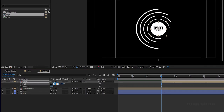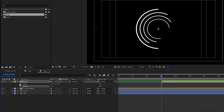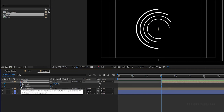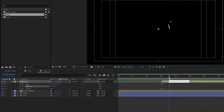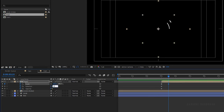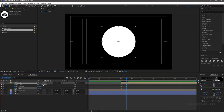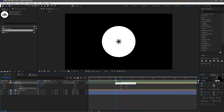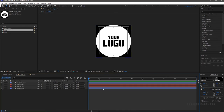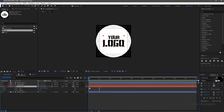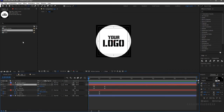Create a keyframe for scale and opacity at the start of the composition and make them zero. Also create a keyframe for the rotation property and set the rotation to minus 45 degrees. Go forward about 15 frames and set the scale and opacity values to 100 and the rotation to zero. The text is not visible — go to the logo composition and adjust the keyframes so that the logo text is visible for a longer duration.